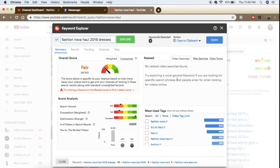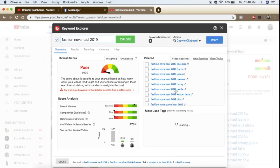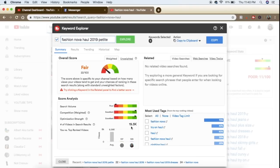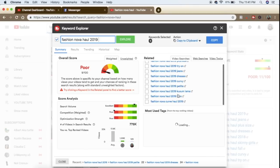I would want to get that number even smaller. So I continue looking in TubeBuddy and I'll do 'Fashion Nova haul 2019 dresses.' That number drops from 700,000 to 400,000, and the weighted score went from poor to fair — something we can continue to explore. Then let's say I add 'petite' — the search volume is only 19,000. So we've really significantly dropped that number: if we were to just title our video 'Fashion Nova haul' we had 6 million competition, but 'Fashion Nova haul 2019 petite' gives us only 19,000 competing videos.